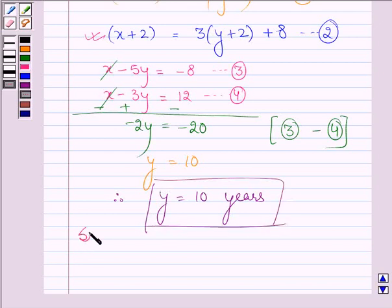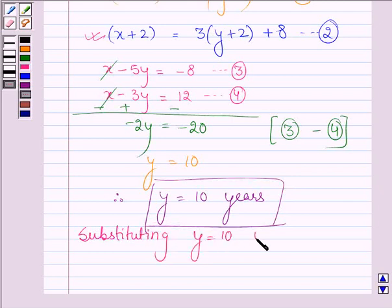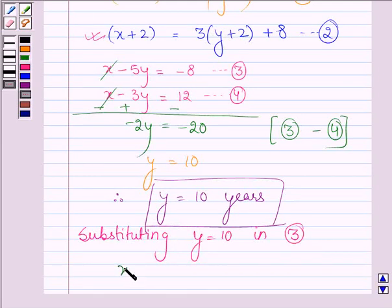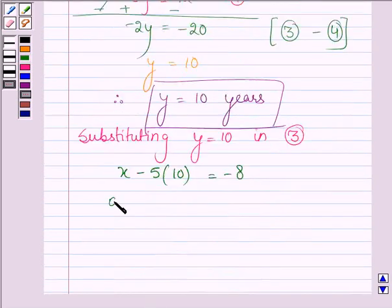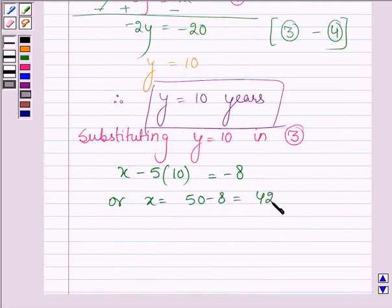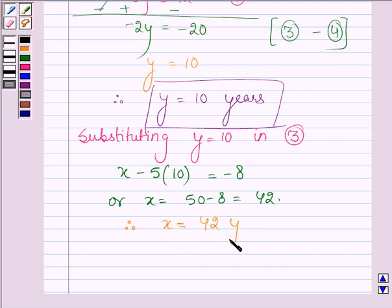Now substituting the value of y, which is equal to 10, in equation number three: x minus 5 times 10 equals minus 8, so x equals 50 minus 8, which equals 42. Therefore, the value of x, which is the present age of the father, is 42 years.